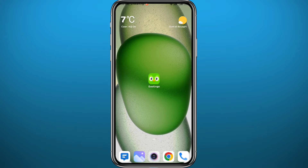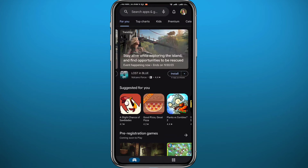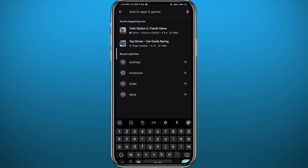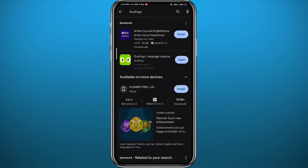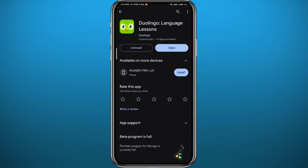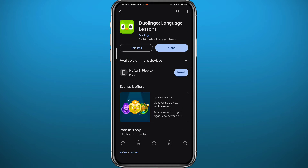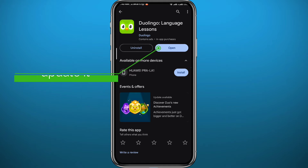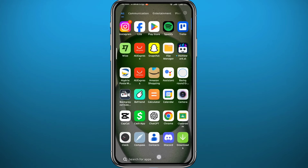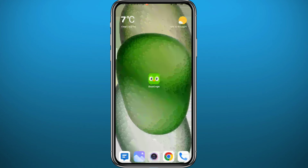First, you need to get something out of the way. Open your Play Store or App Store — depends on what device you're using — because you need to make sure you have the Duolingo app updated to the latest version for everything to work properly and to face no problems.